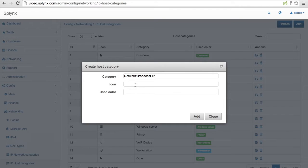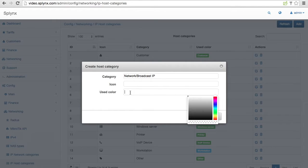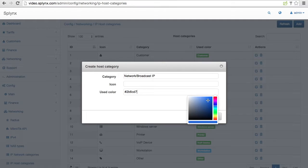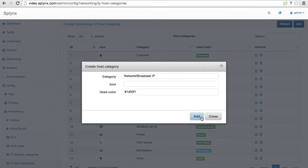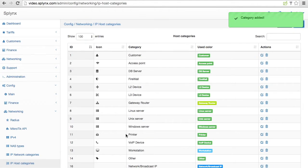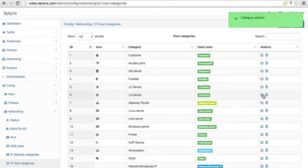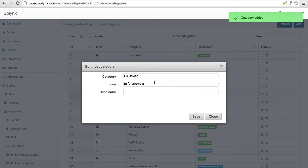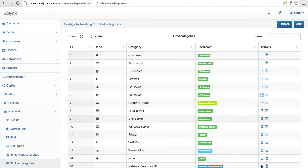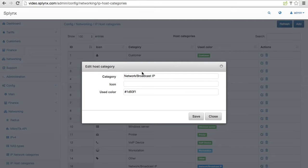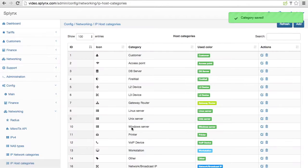I'm adding this network category and defining the color and setting up some icon. The color will be let's say light blue. Okay let's choose this one and add. I need some icon to put there. I will use the icon the same as a layer 3 device for now. Okay icon is that one.